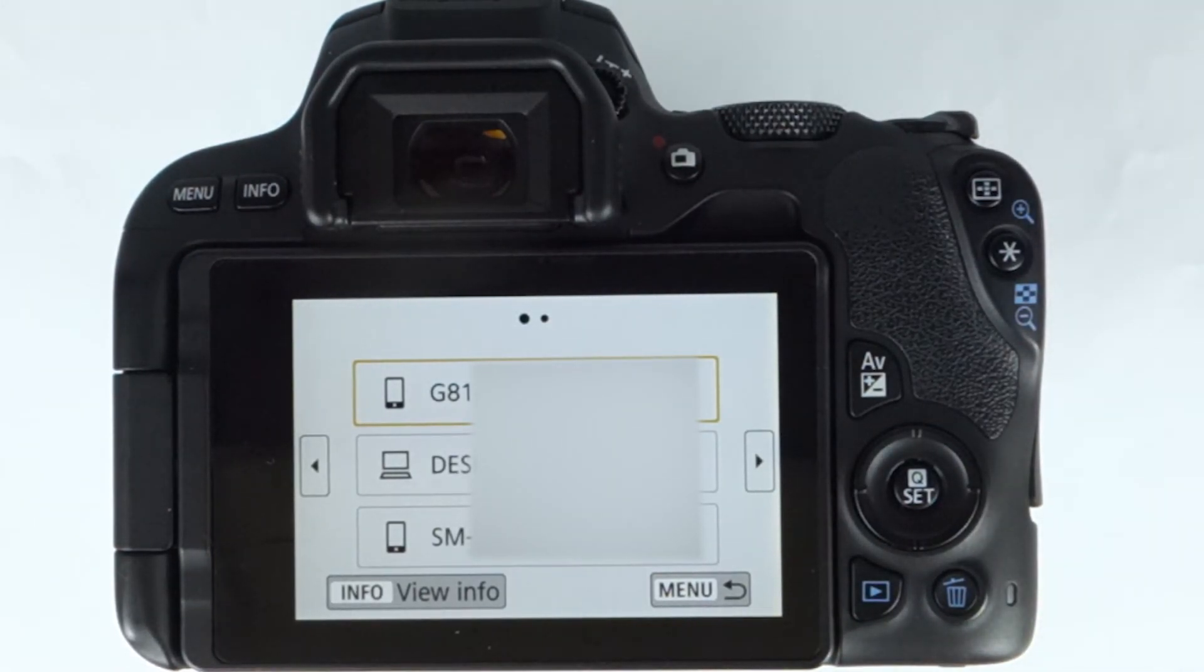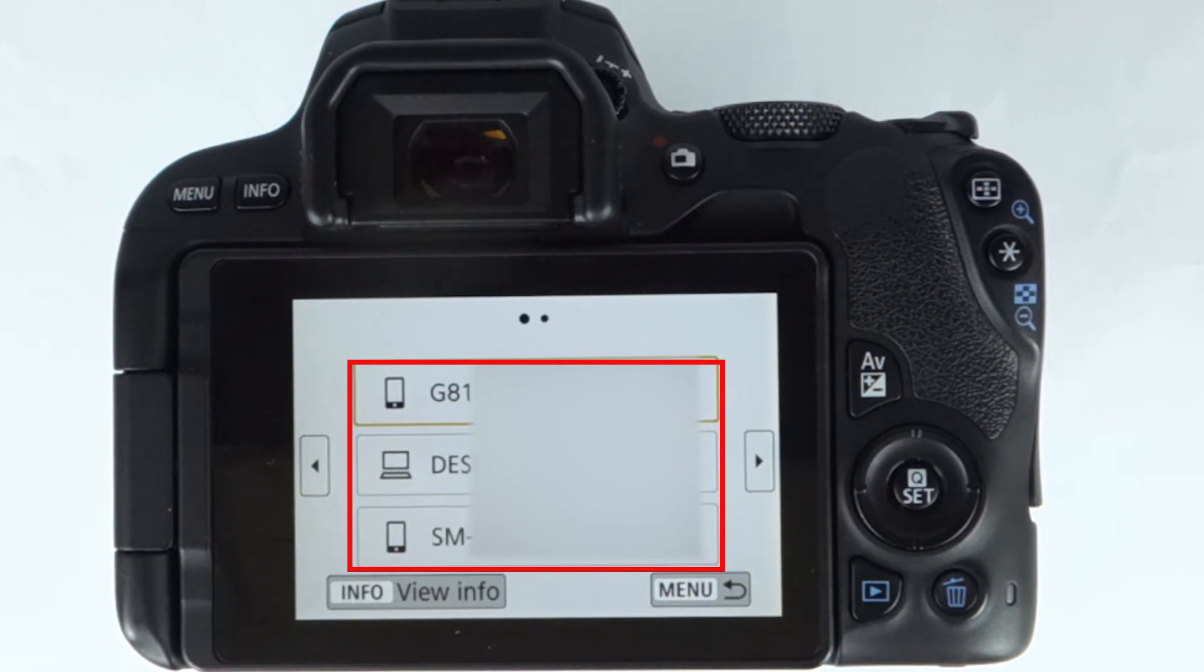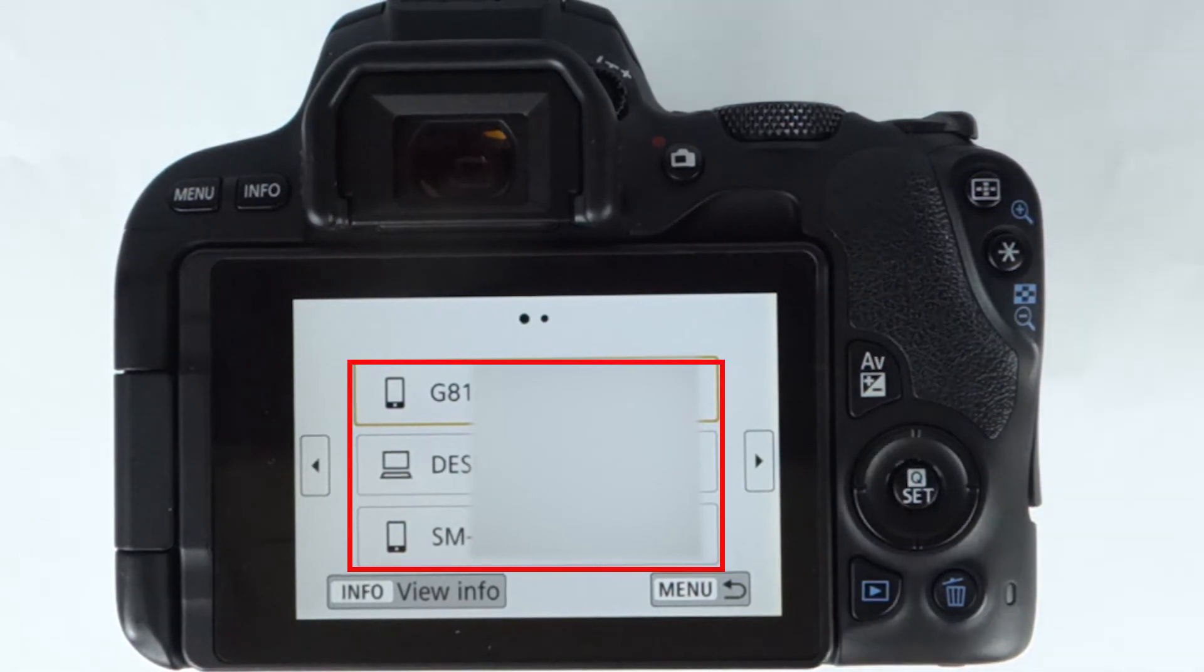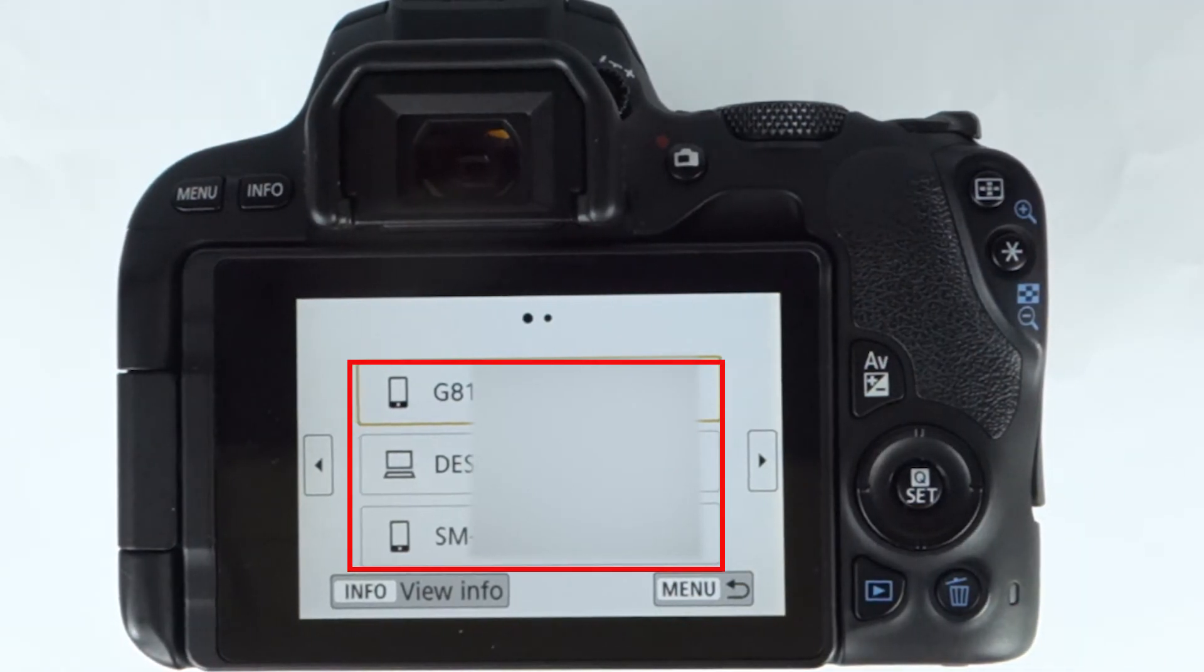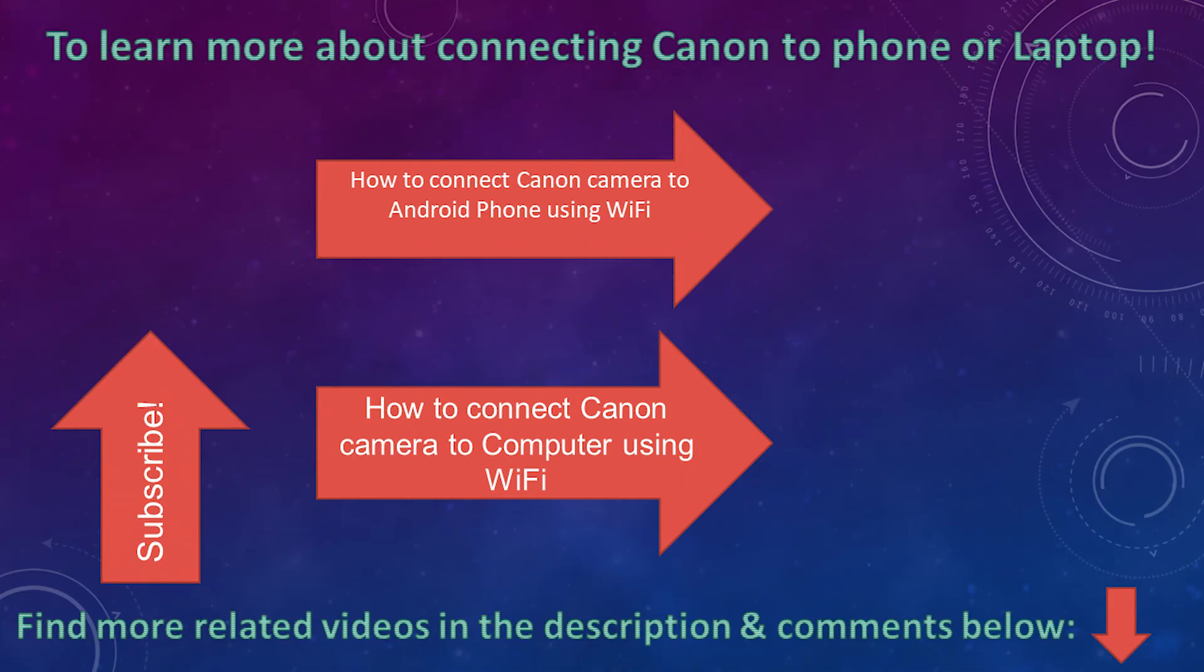To learn how to connect your camera to WiFi, please don't forget to watch my other videos on the screen or in the description below. If this video was helpful, please don't forget to subscribe to support my channel.